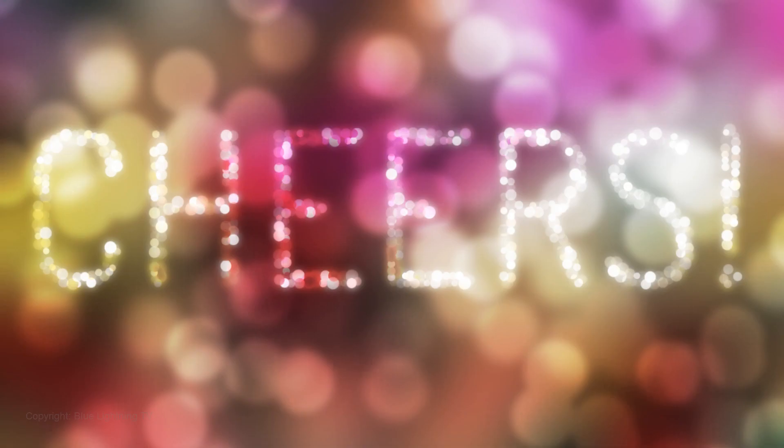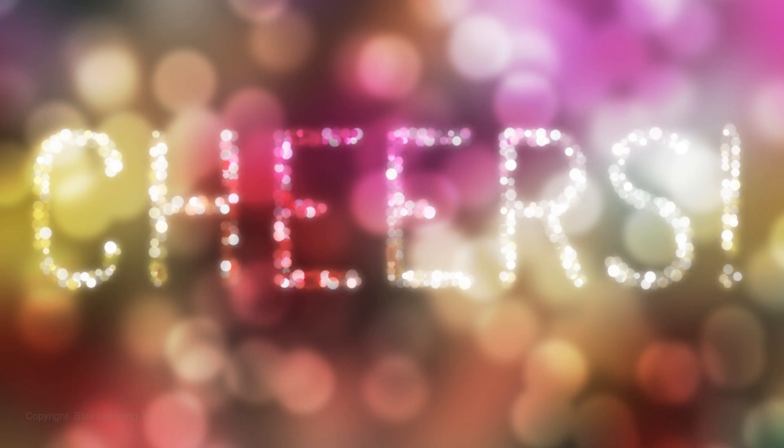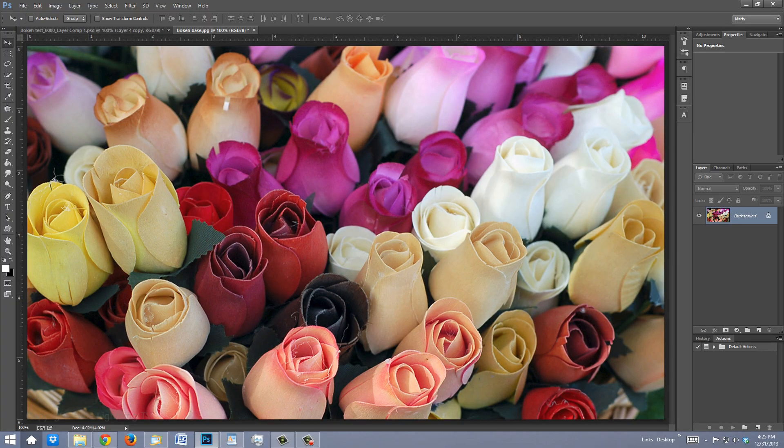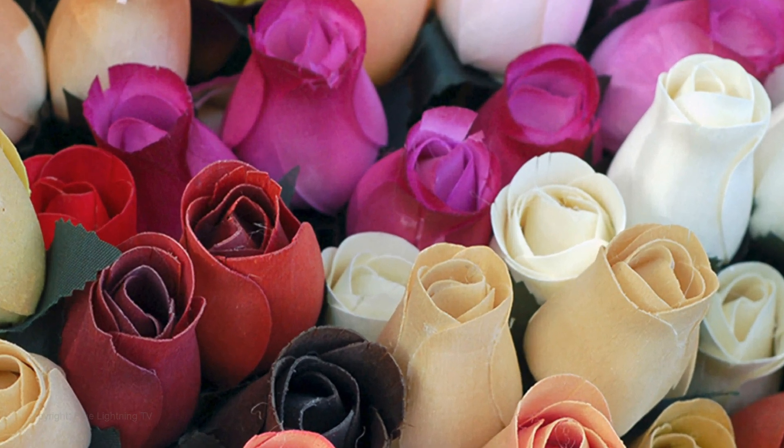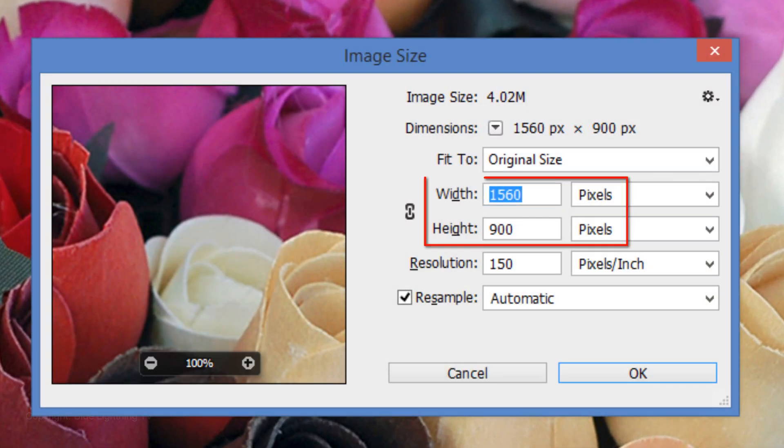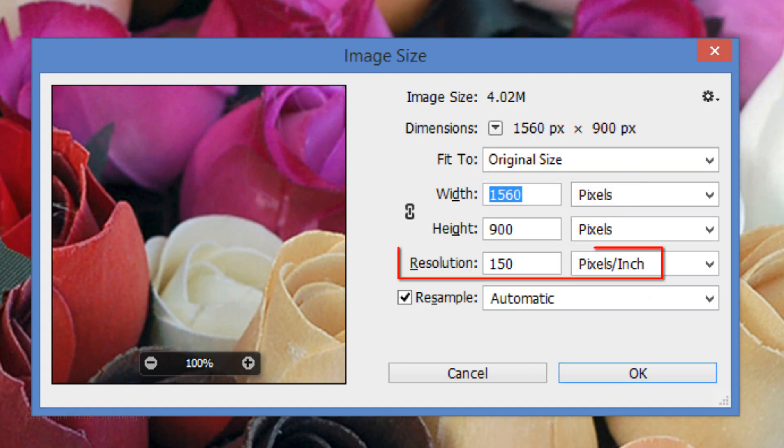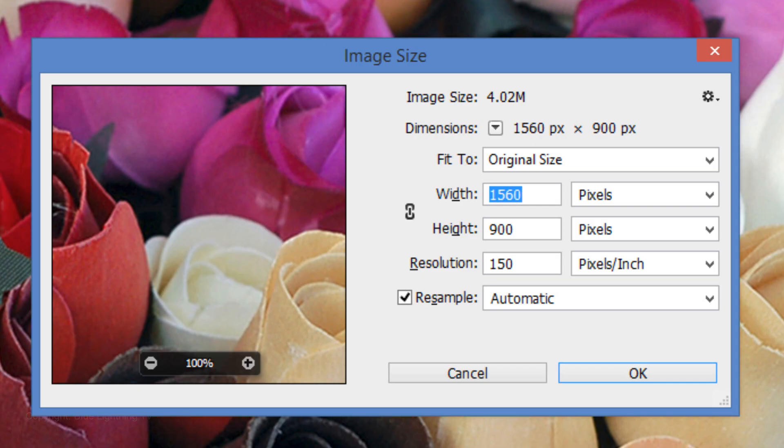Later, I'll show you how to add bokeh text. Open a colorful photo you'd like to use to create your bokeh effect. If you'd like to use this one, I provided its link in the video description or project files. Its size is 1560 by 900 pixels with a resolution of 150 pixels per inch. If you're using a different photo, make sure its resolution is 150 pixels per inch as well.